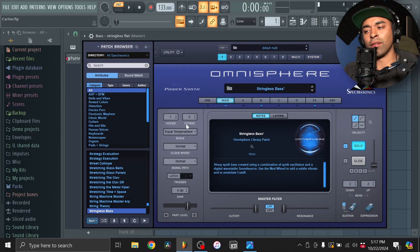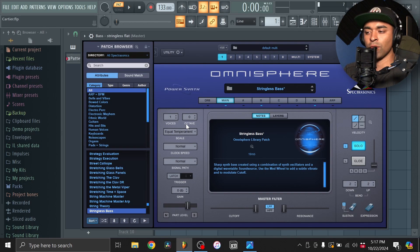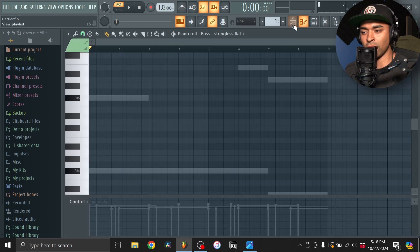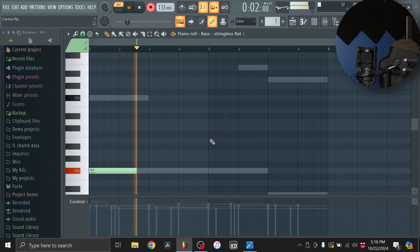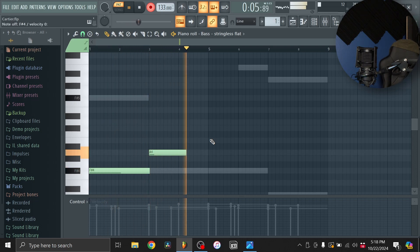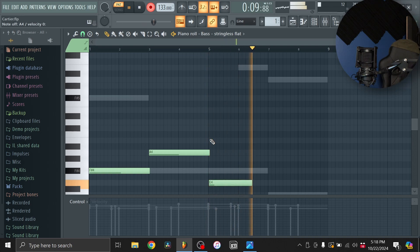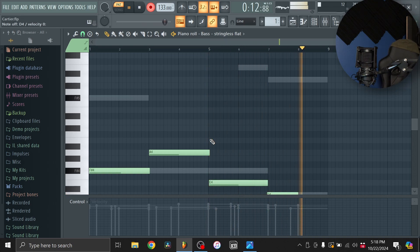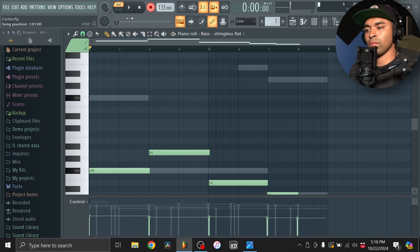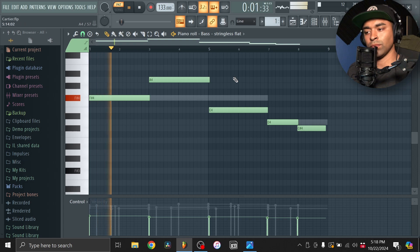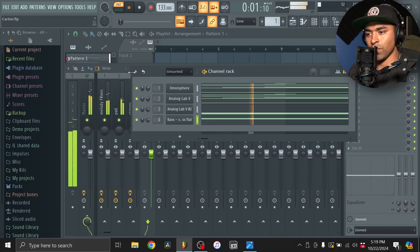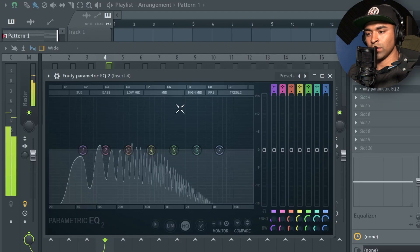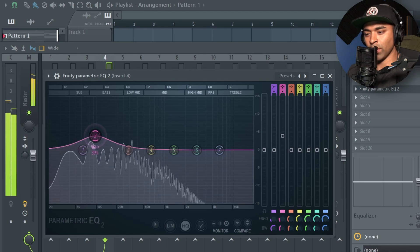One last thing I'm going to add before I do the drums is a sub bass. I have this stringless bass preset from Omnisphere and I've already been messing around on the keys, so I'll place the notes out real quick — real simple. I'll quantize this and then go to the EQ to bring up some of these lower mid frequencies.